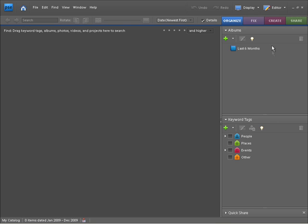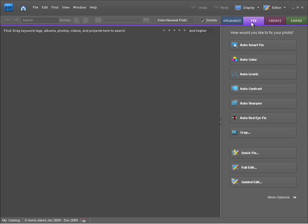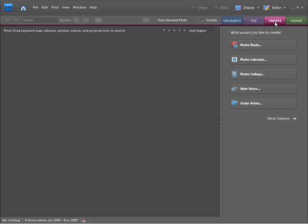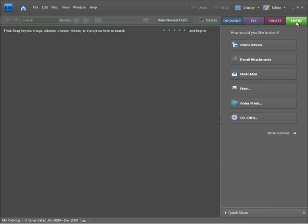You'll notice we have some panels on the right hand side of the workspace. We've got Organize, Fix where you can apply some quick fixes to your photographs, Create for creating all sorts of different dynamic photo books and collages and things like that, and we also have Share which allows you to share your photos with friends and family.